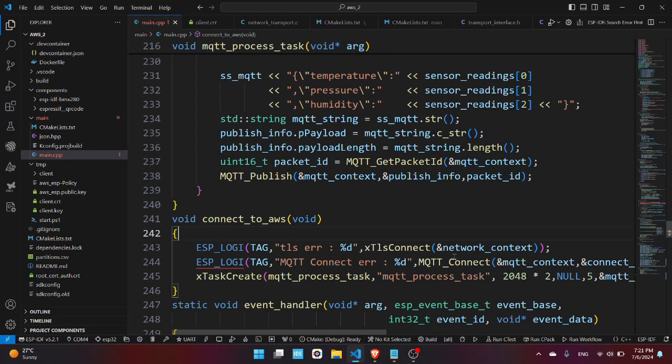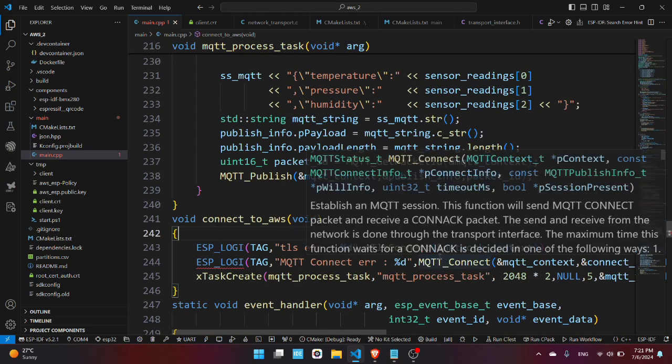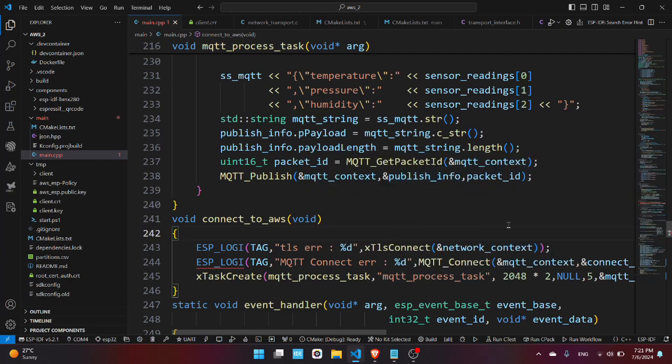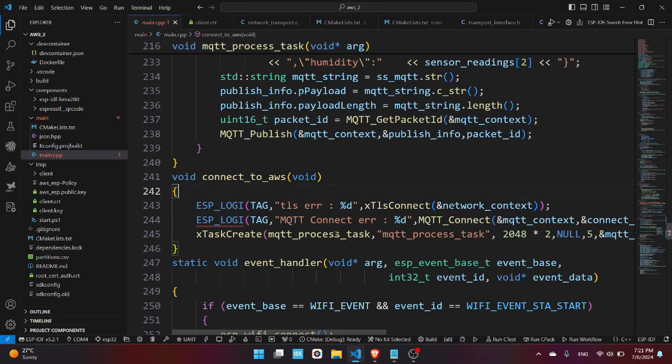Now we have the function connect_to_aws. We have the xTLS_connect which establishes a TLS connection with the AWS server. We have the mqtt_connect function which sends a connect to the MQTT broker from the AWS. And now we have the xTaskCreate command which just creates the mqtt_process_task.